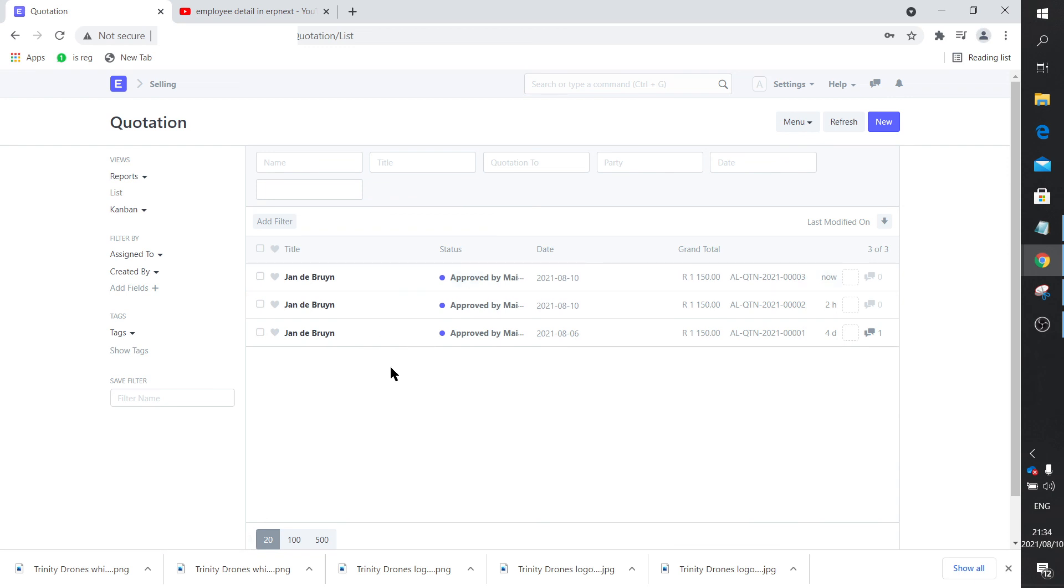So that's a very simple workflow example to show how one can actually have a bit more control about approving documents within ERPNext. I hope that was helpful.